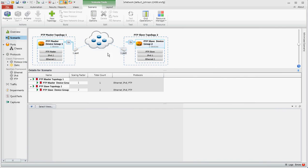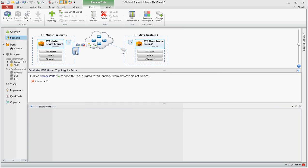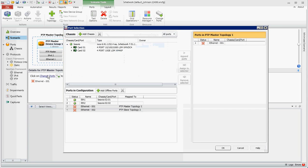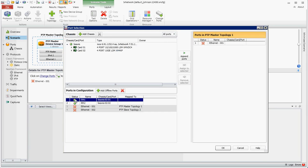And now what I want to do is assign my topology, the PTP configuration that we imported, and assign it to ports. So I'll select a port to change ports. And I'm going to say select ETH1 to that configuration and assign to select it.